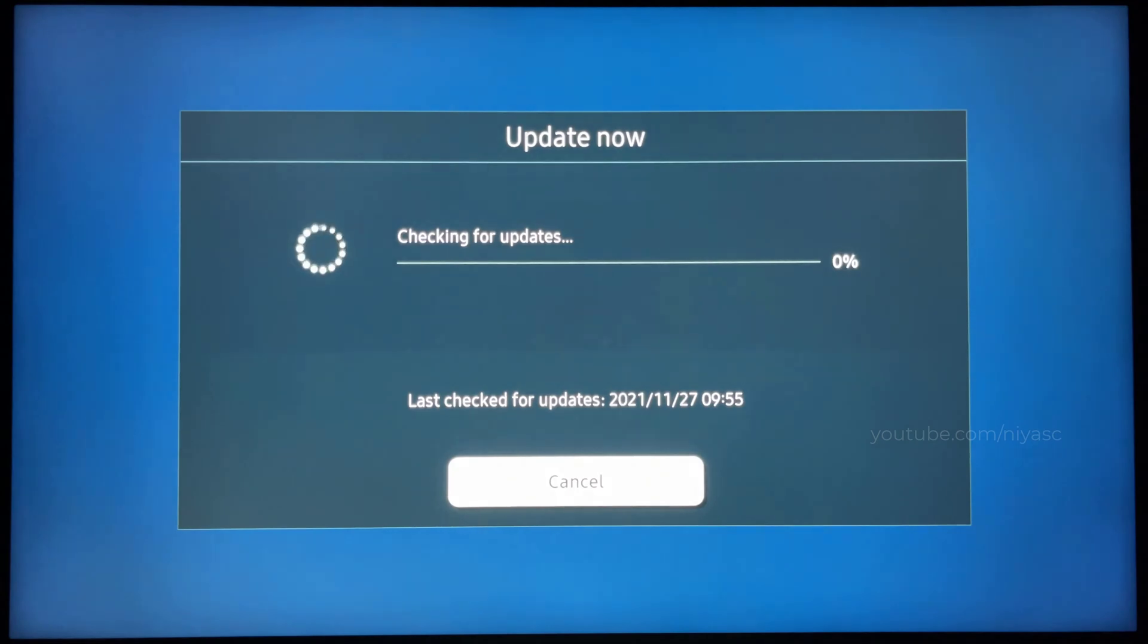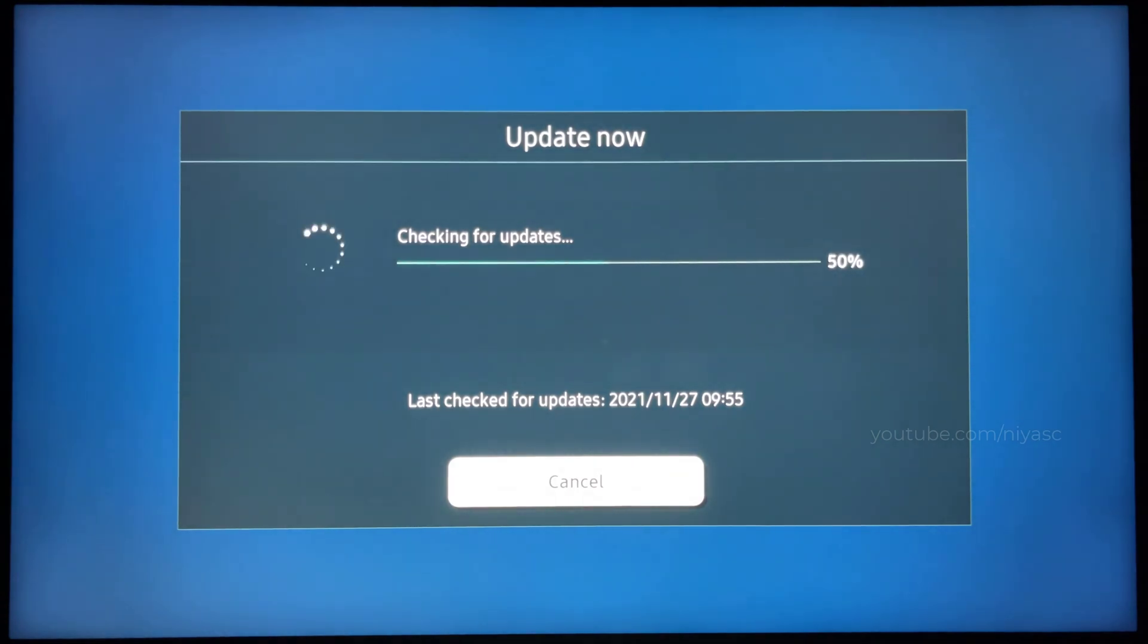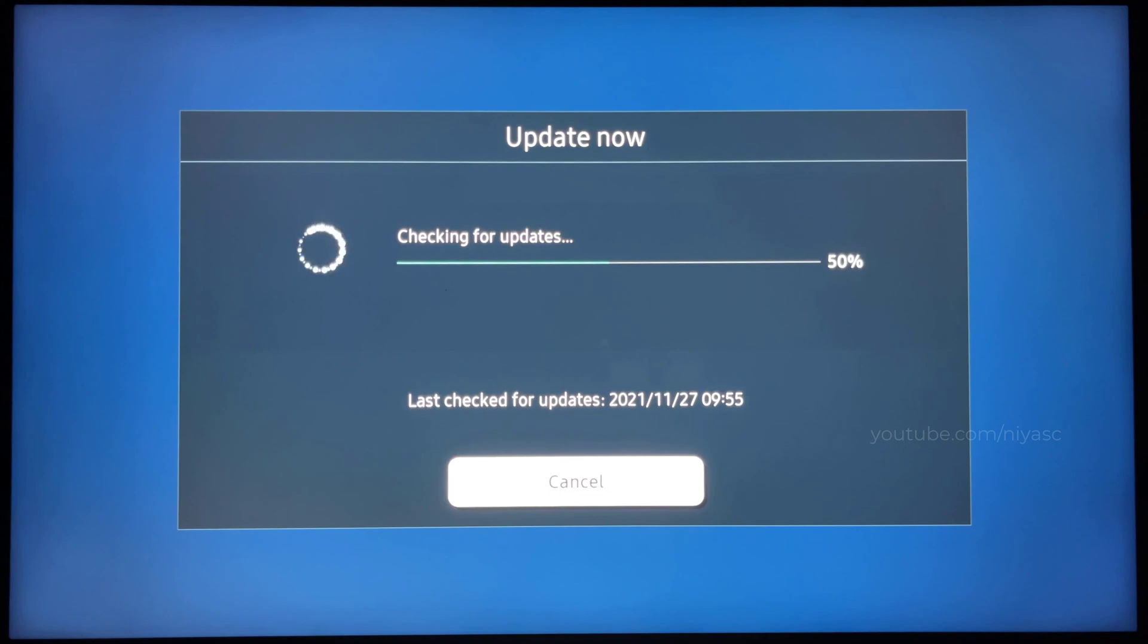Please wait while TV checks for any available updates. Please do not turn off TV until the update is complete. When the update is finished, the TV will restart automatically.